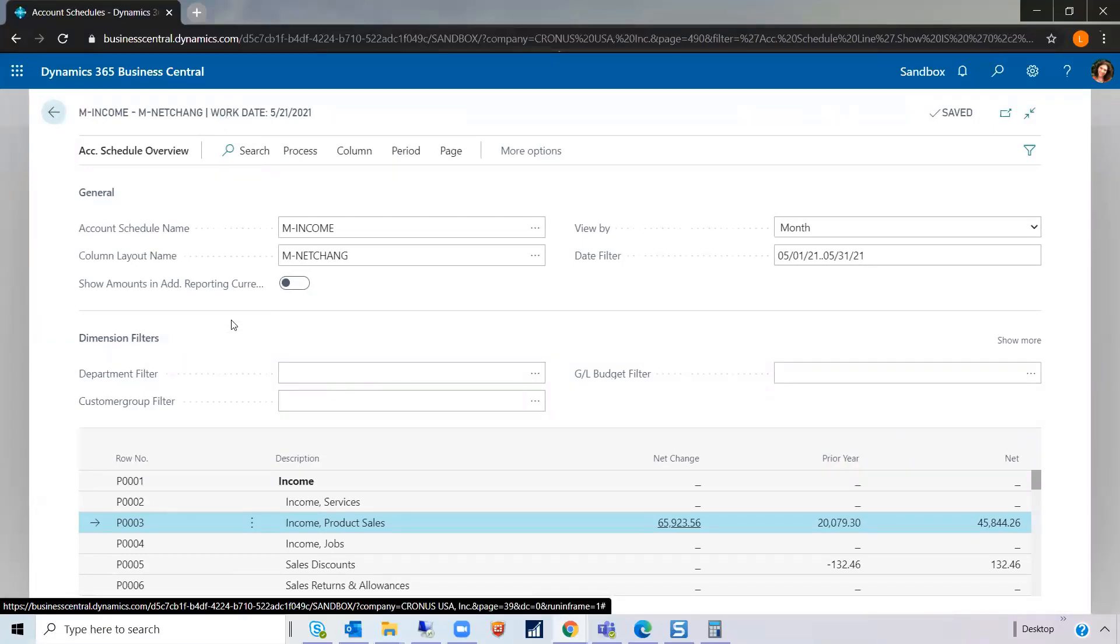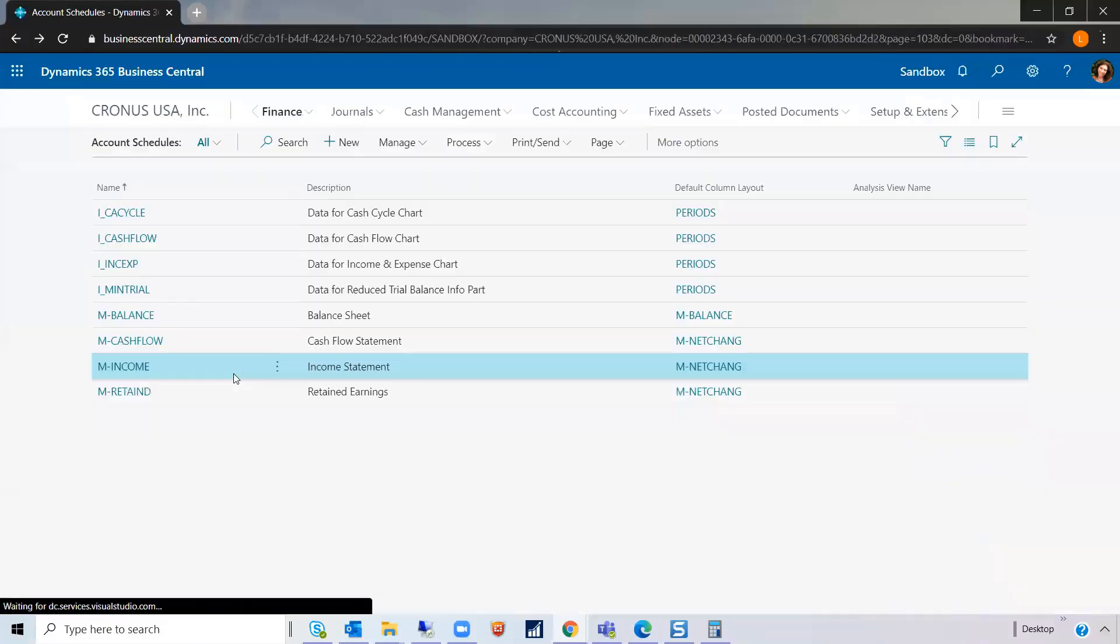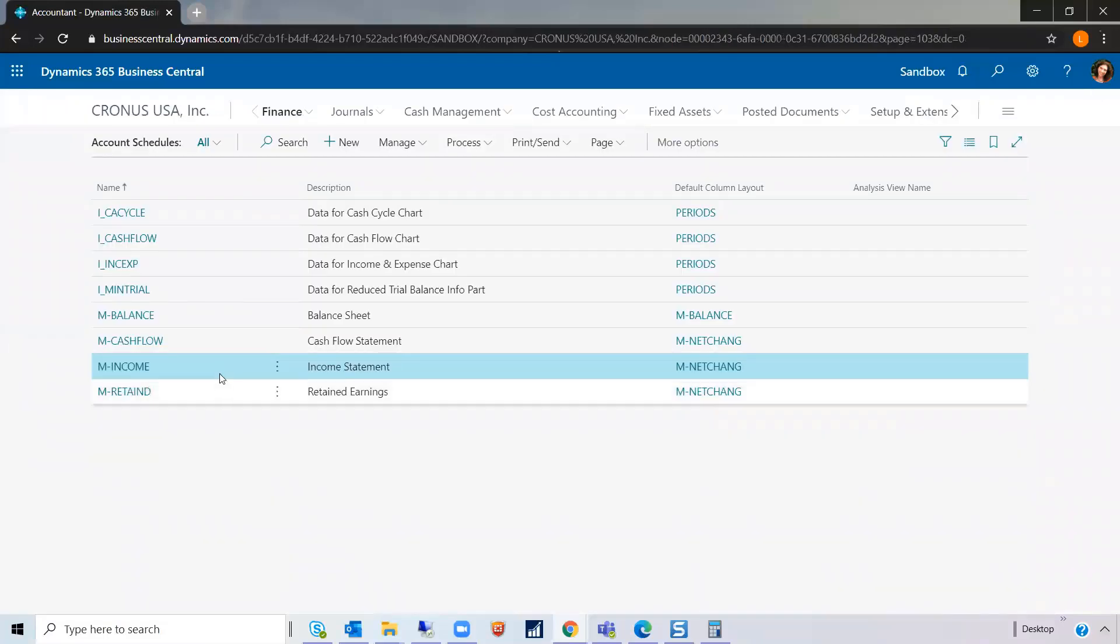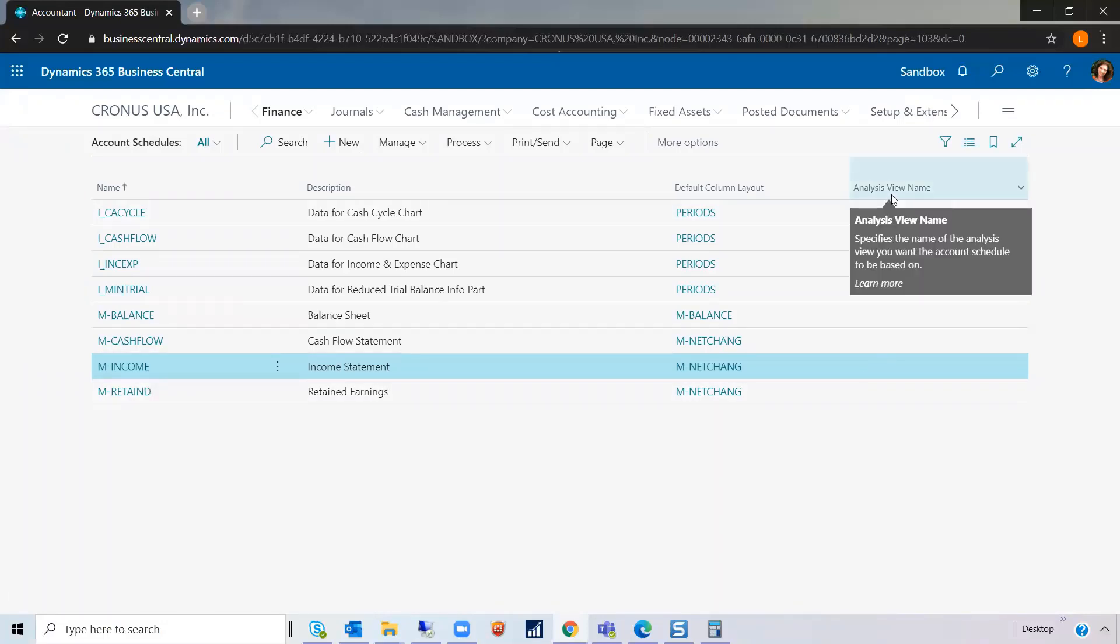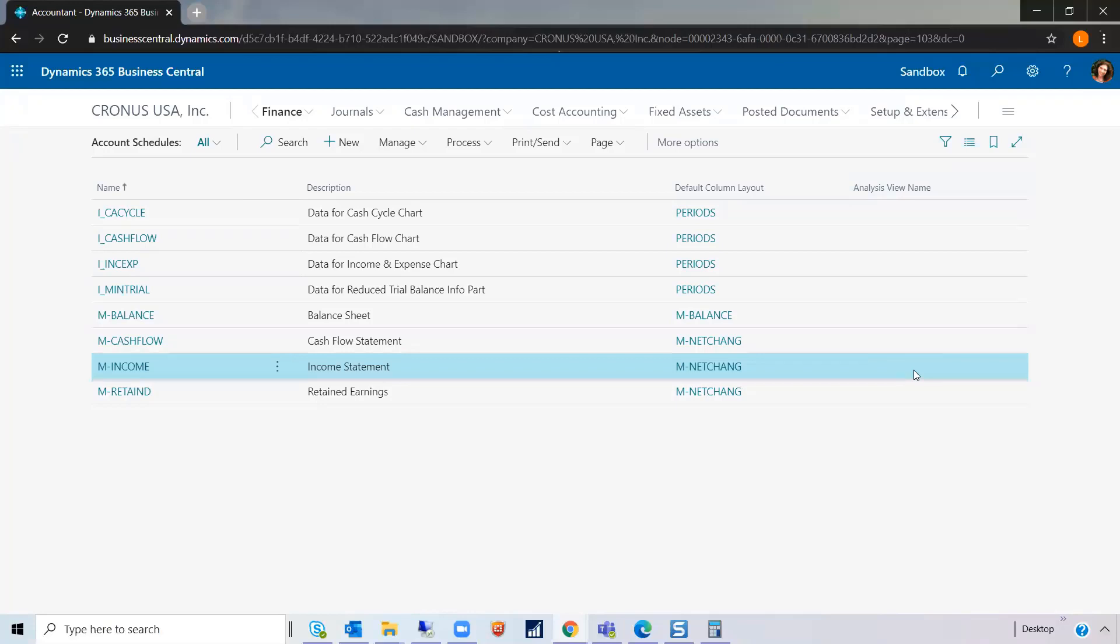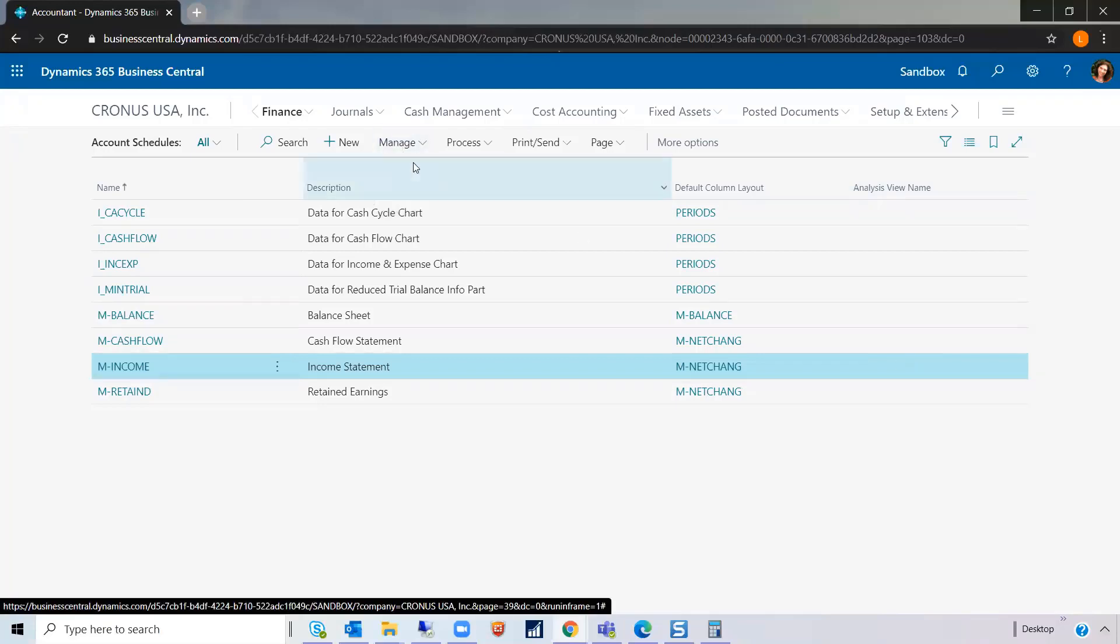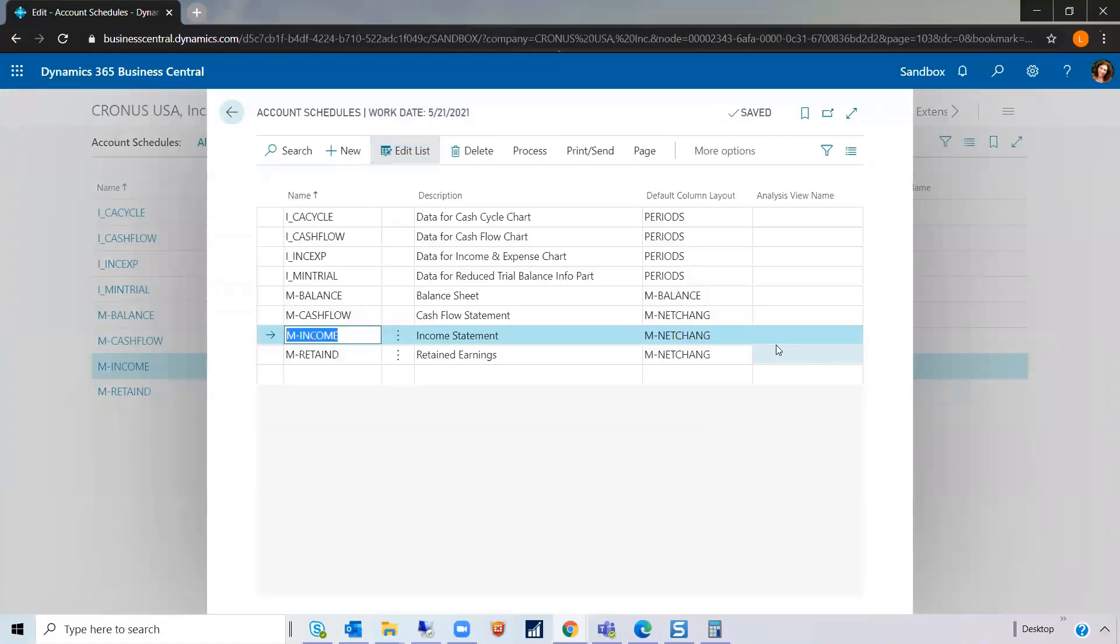Let's take a look at the additional filters possible. Here, you just have the two global dimension filters. But what if I wanted to filter off of a different dimension? Let's go back to your list. So on this list, you have something called Analysis View Entries, or Analysis View Name. Let's edit this list and look at our options here.